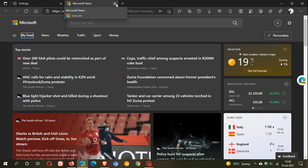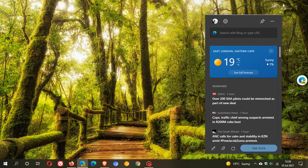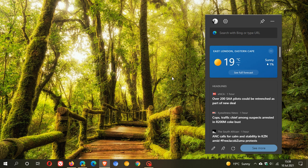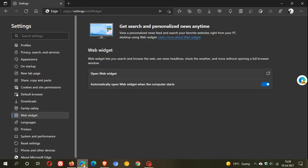I don't know how handy this is going to be now that we have the taskbar news and interest feed in Windows 10 and the taskbar widget in Windows 11. But this is something that Microsoft has been working on. I posted my first video in the beginning of April, and I've noticed in the last couple of days that it has its own new section under the settings menu.